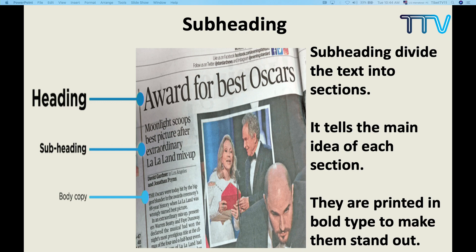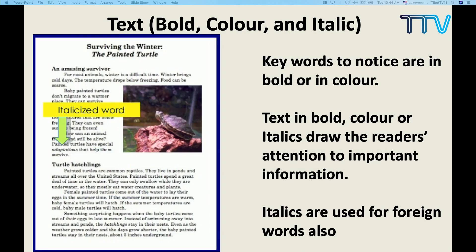After attending this session, I want you to use these technical terms. If you go through textbooks and references, you will come across bold text, colored text, or italic words — these are different text features. Keywords to notice are in bold or in color. Some important keywords come in bold. If there are foreign words, it's important to use italics. If your audience is foreign and you are talking about Tibetan words not familiar to your reader, you italicize that particular word — for example, 'amala.' So if the reader goes through that italic word, they will get some idea that it is a foreign word.